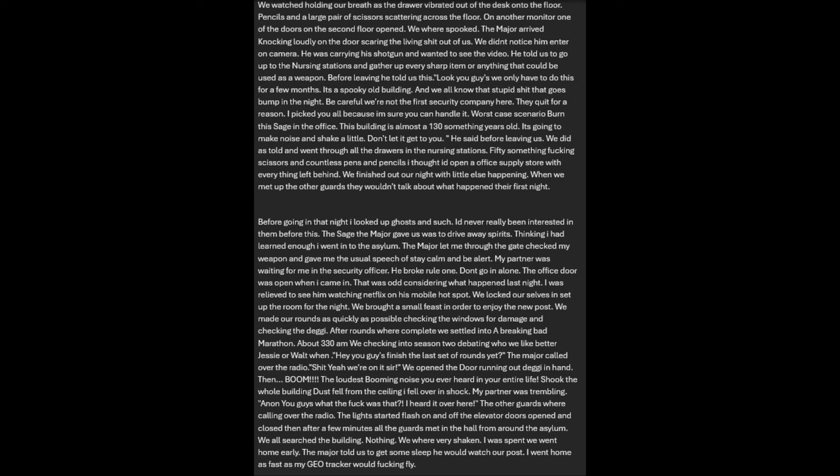The major arrived with his shotgun and wanted to see the video. He told us to gather every sharp item. Before leaving, he said, 'Look you guys, we only have to do this for a few months. It's a spooky old building. Be careful. We are not the first security company here. They quit for a reason. Worst case scenario, burn the sage in the office. The building is almost 130 years old.'